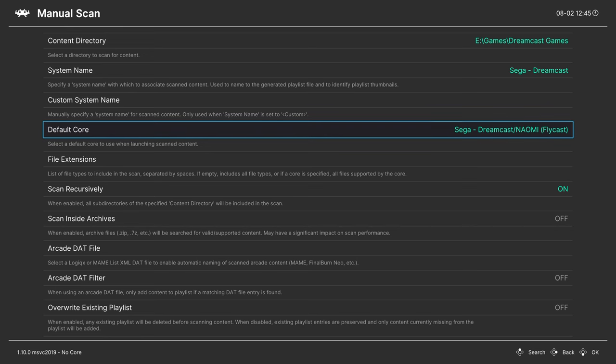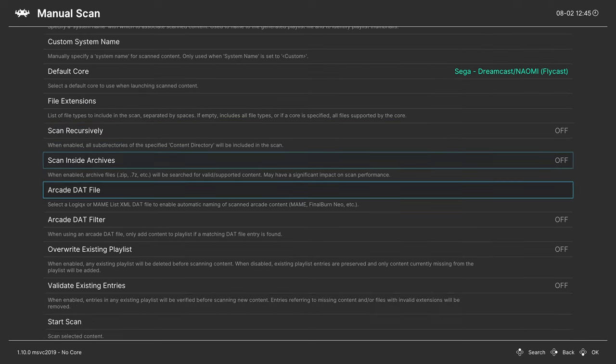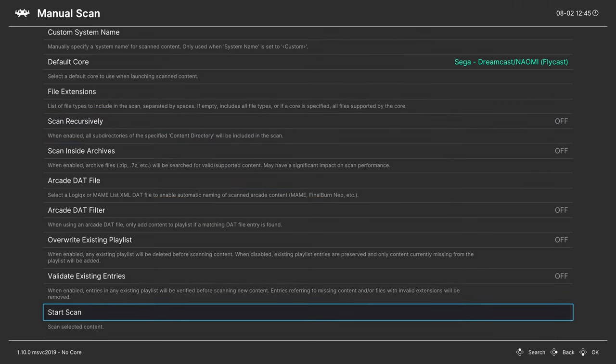For this scan, I'm gonna tell it to not scan recursively, that way it doesn't scan those chud files of my multi-disk games. And I'm gonna tell it to start the scan.